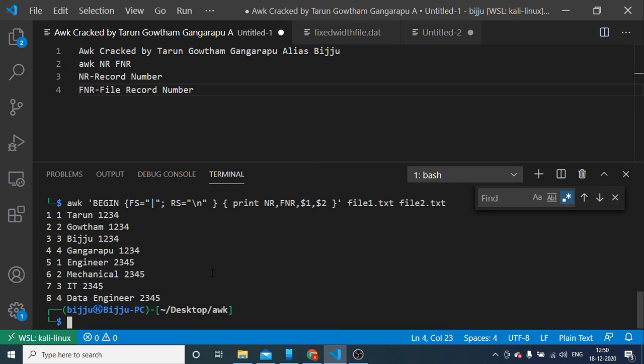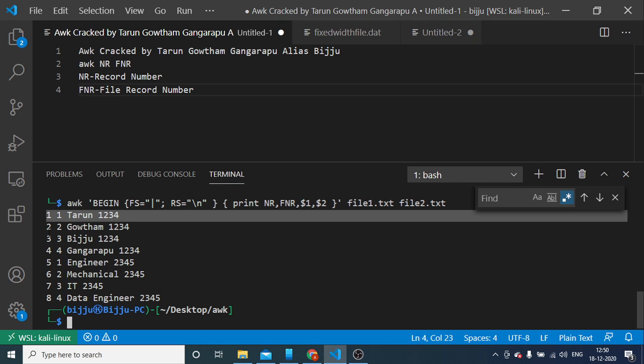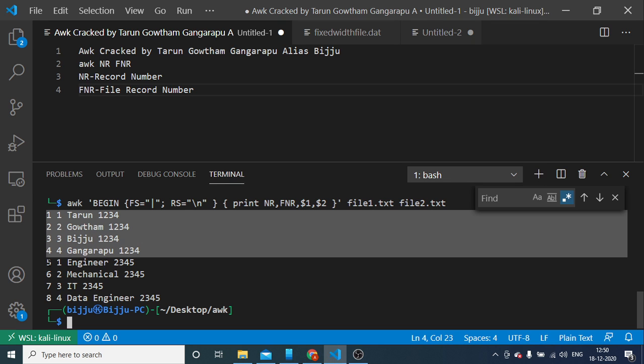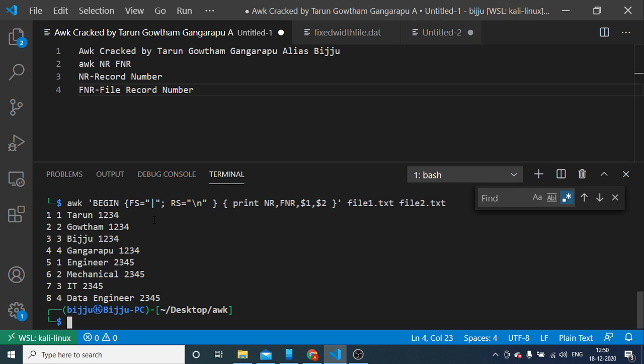You see, NR will print record number sequentially irrespective of which file it is reading. But FNR, every time it resets to one when reading a new file in a new line.